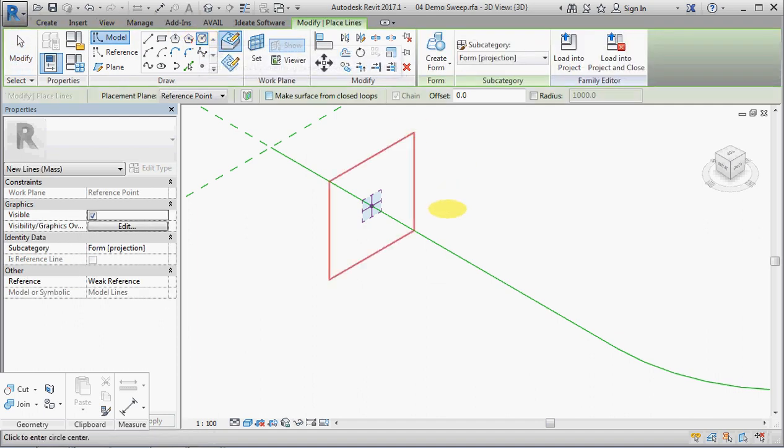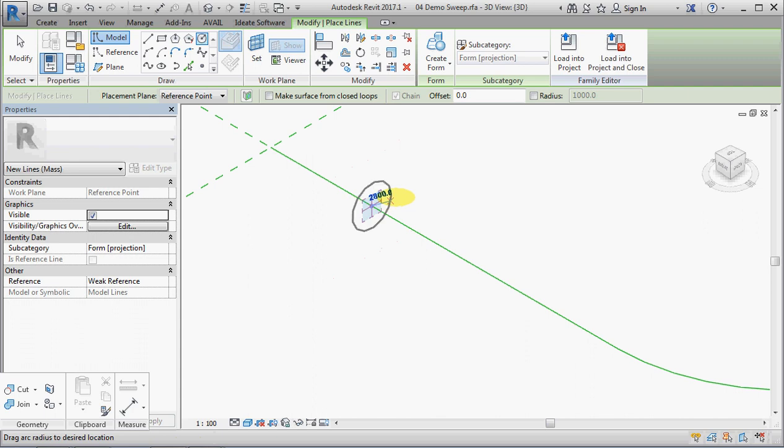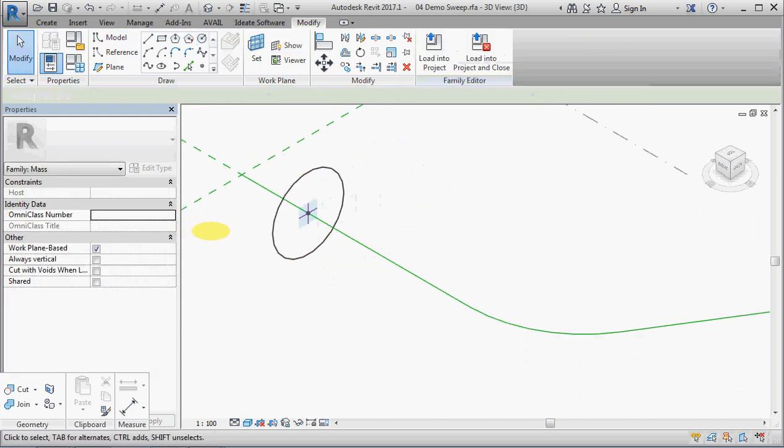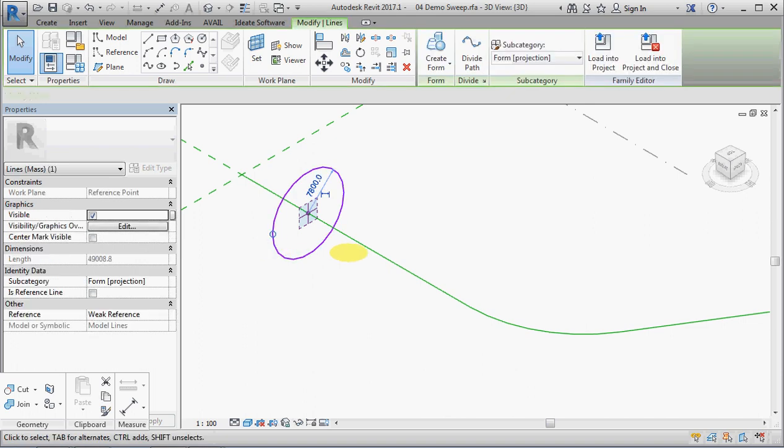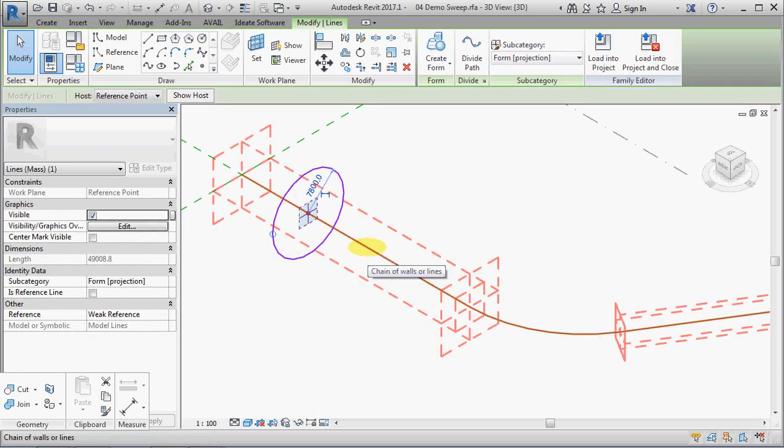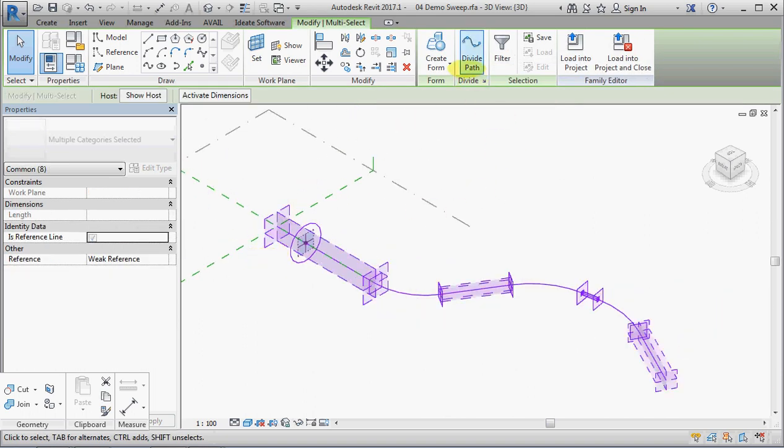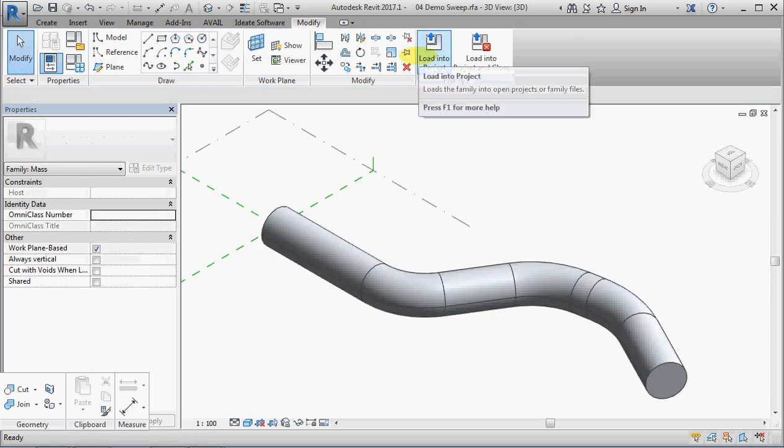So we'll start with a circle, a model circle, place it on that point and this is very straightforward. You pick the circle then you pick the path and you create form and there you go.